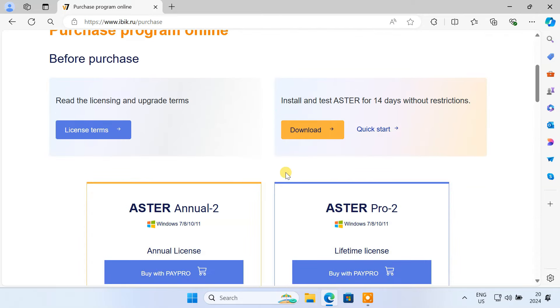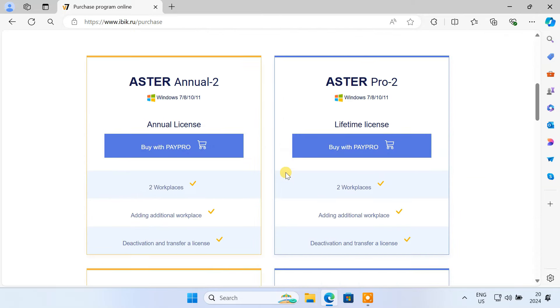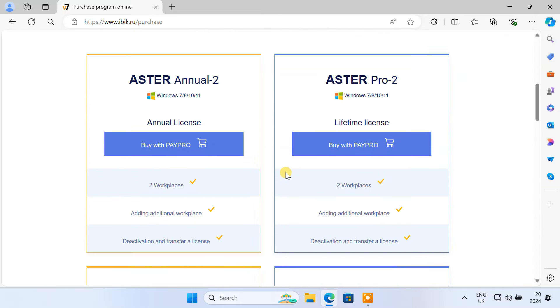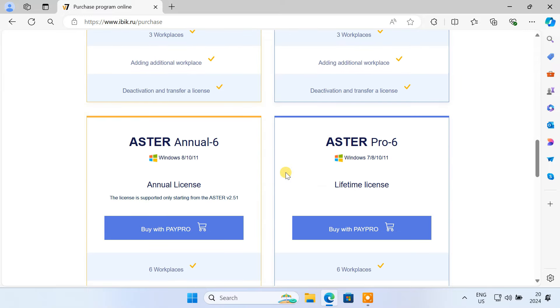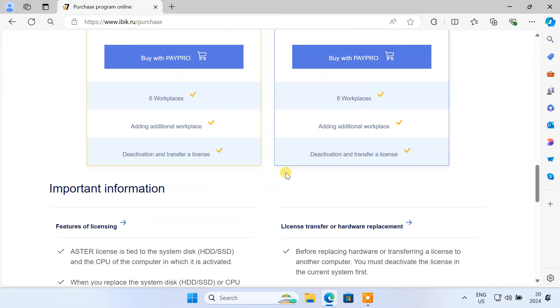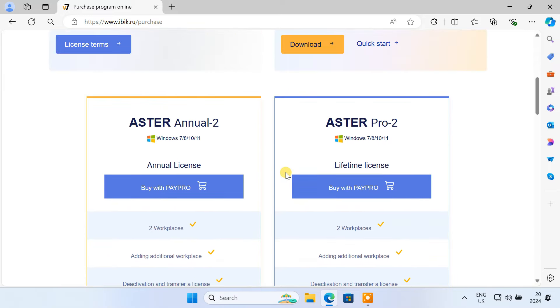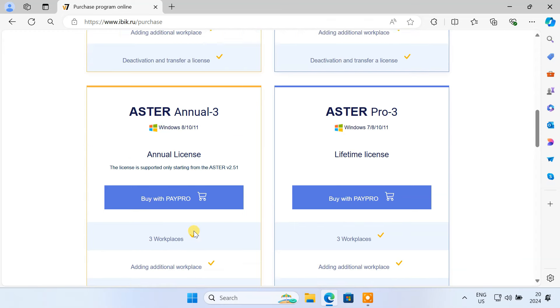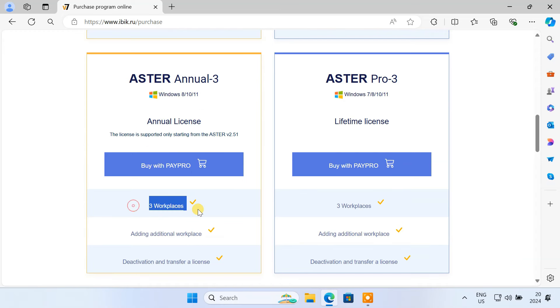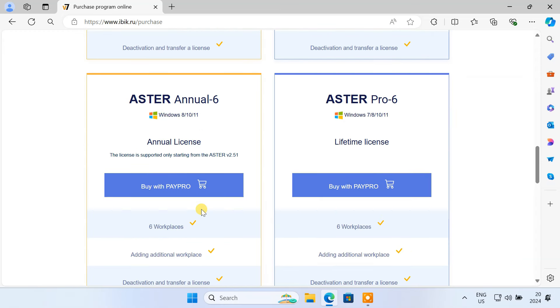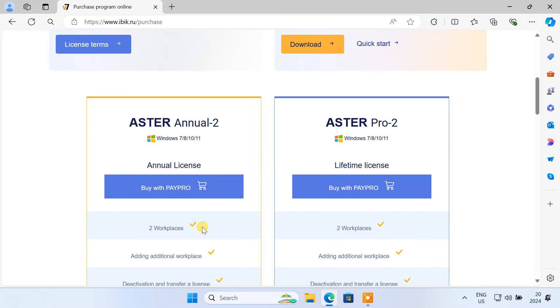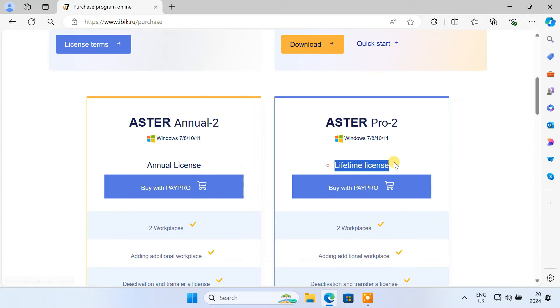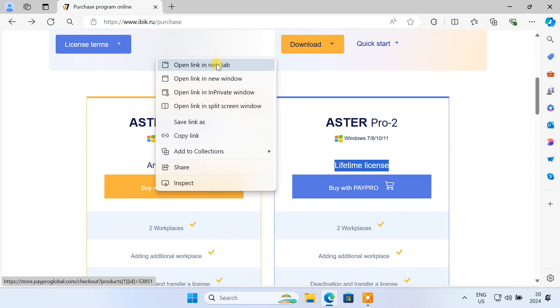After the trial period, you have to purchase a license to continue using it. The price varies depending on the type of license and number of workstations you need. Aster 3 allows 3 workplaces, and Aster 6 allows you to create 6 workplaces. You can choose between annual and lifetime licenses depending on your specific needs and budget.